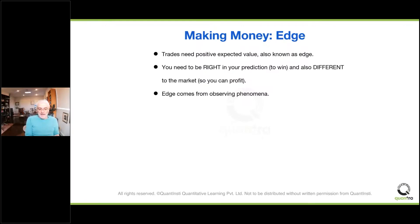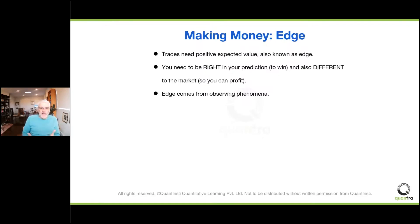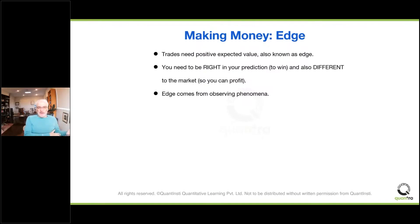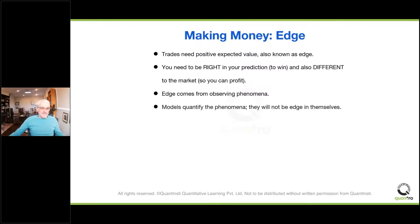You never start with a model. People coming into the market from an engineering or quantitative background often get this the wrong way around — they start with a model or a technique, and particularly these days that technique is machine learning. People ask 'how do I use machine learning to find an edge?' No — you're doing that backwards. The question isn't how to use machine learning to find an edge; the question is how to use machine learning to improve the edge you've already found. Everything starts with phenomena, then you go to modeling.